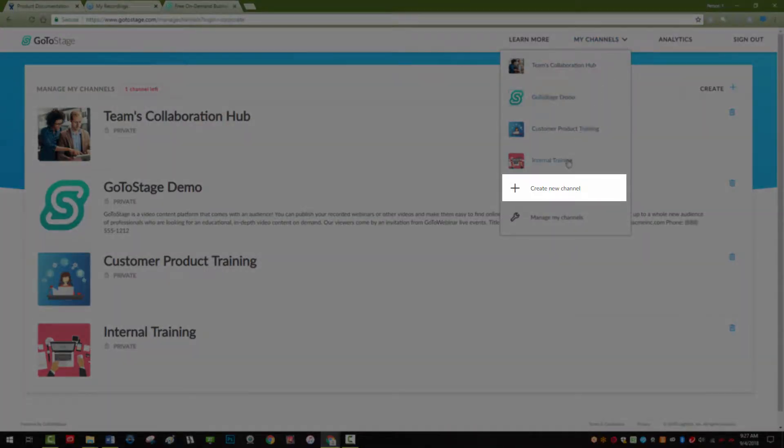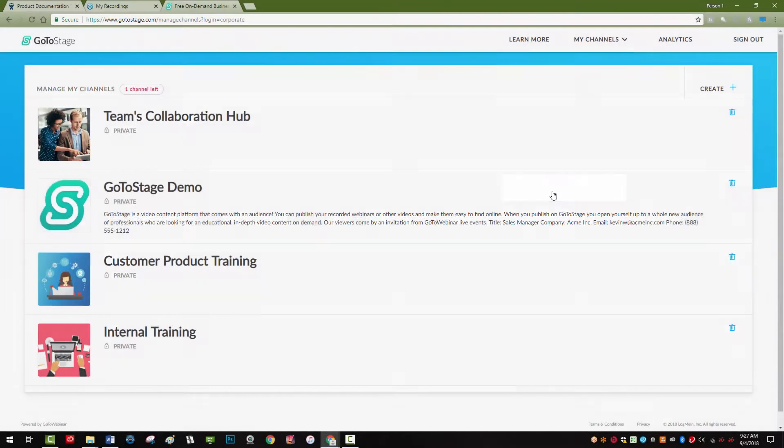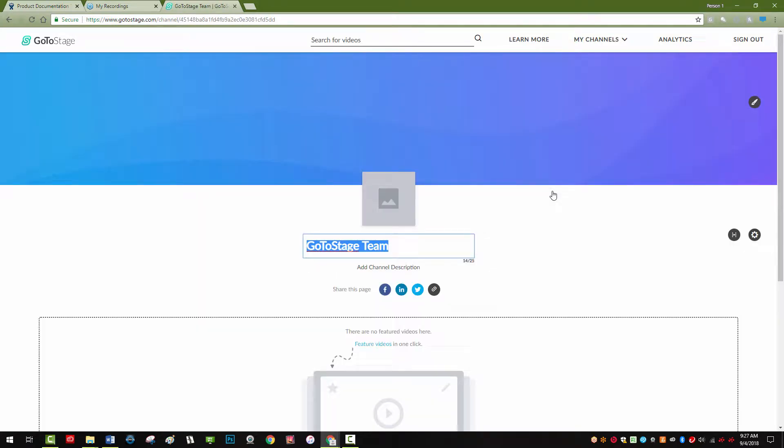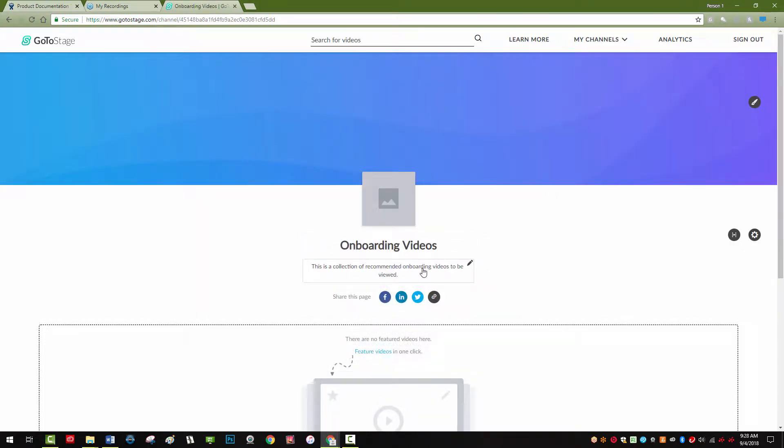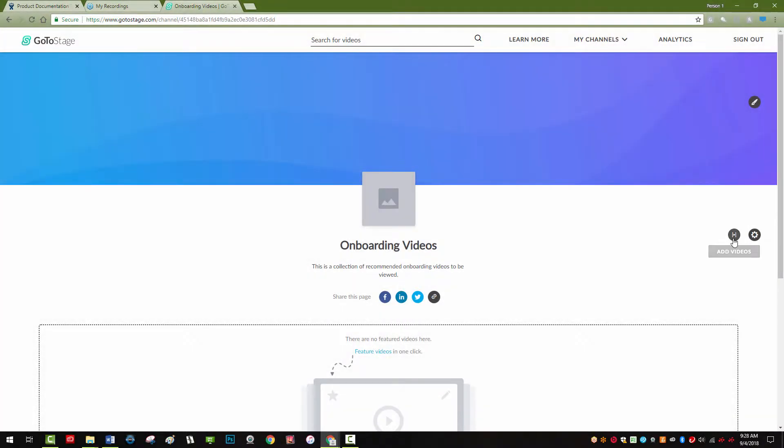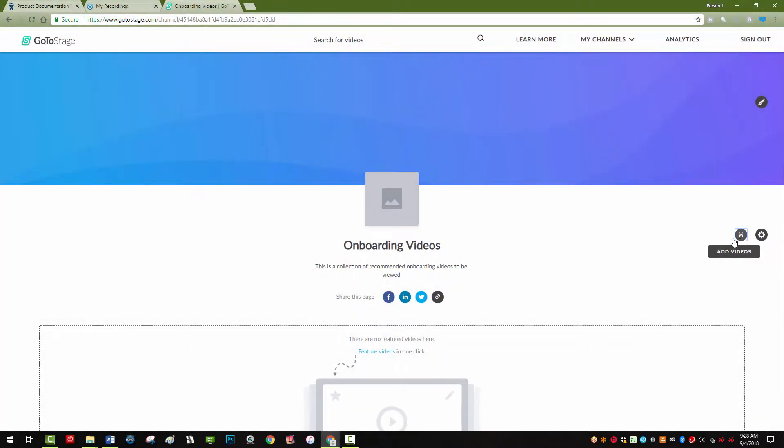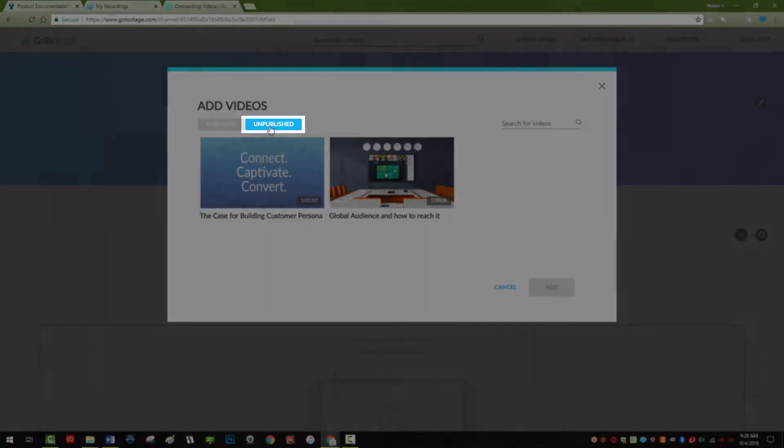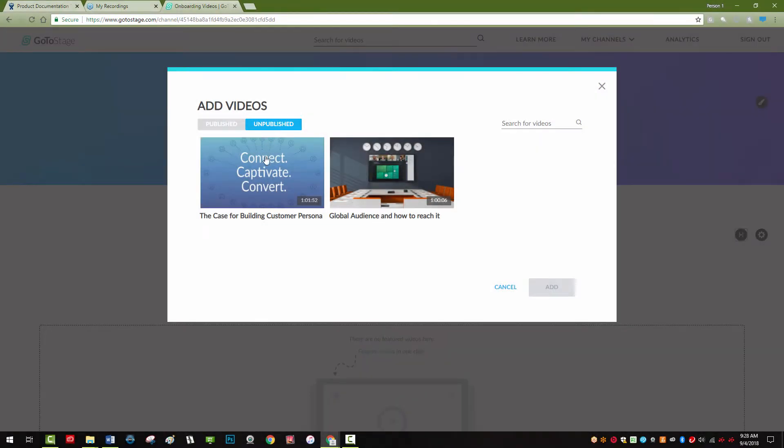A new channel page is now ready to be set up for your audience. To add videos, click on the Add Video icon in the top right, select the Unpublished tab, select each video you'd like to publish, and click Add to finish.